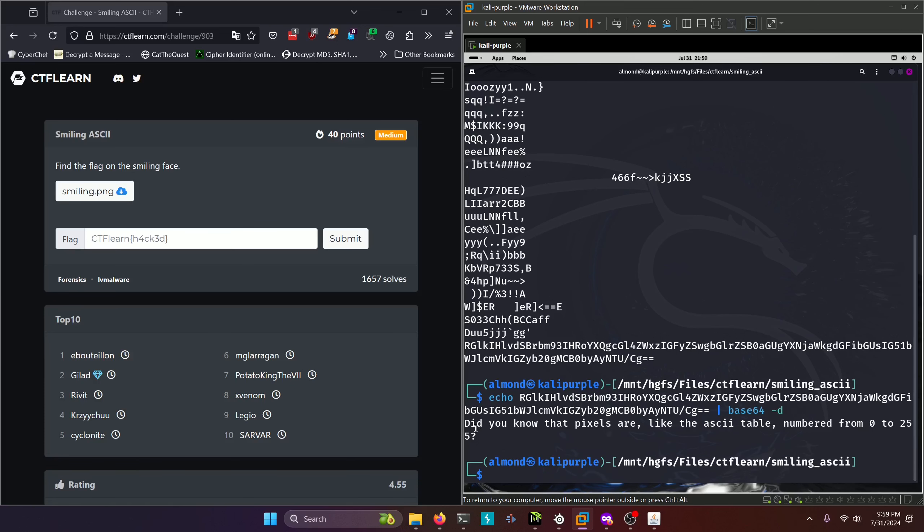Our hint here says, did you know that pixels are, like the ASCII table, numbered from 0 to 255. Well that to me sounds like some kind of LSB shift. Either that or there's some kind of extra bits hidden in the image that decode to some sort of text.